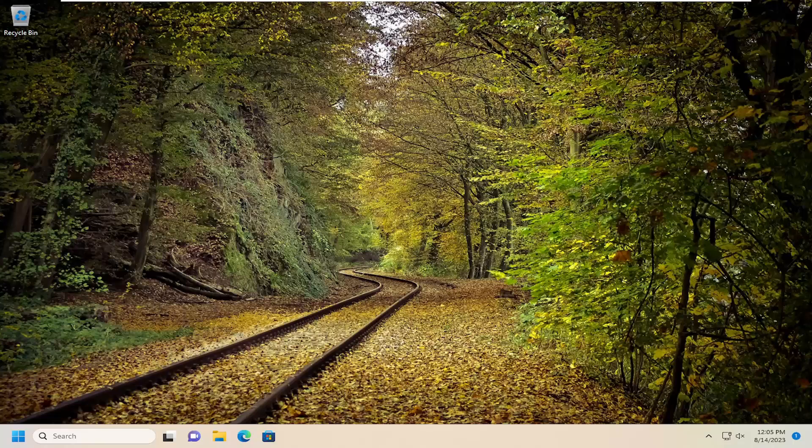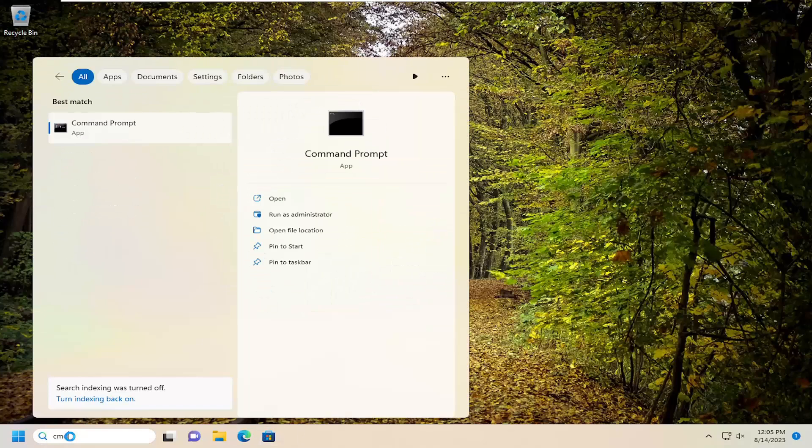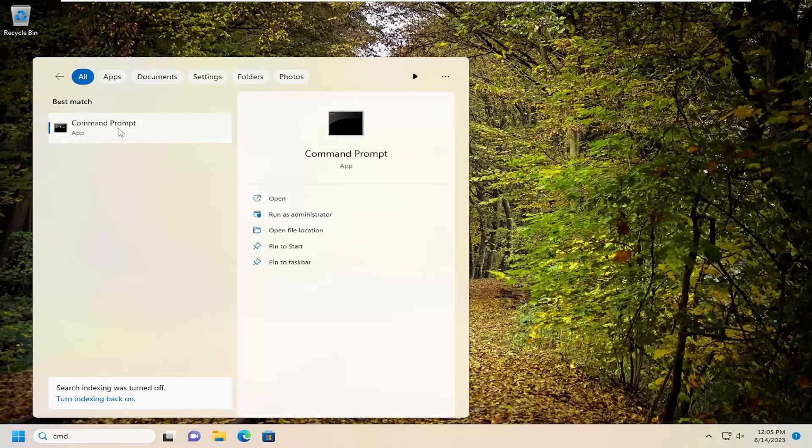Without further ado, let's jump straight into it. Start by opening the search menu. Type in cmd - the best match will be Command Prompt. Right-click on that and select Run as Administrator.